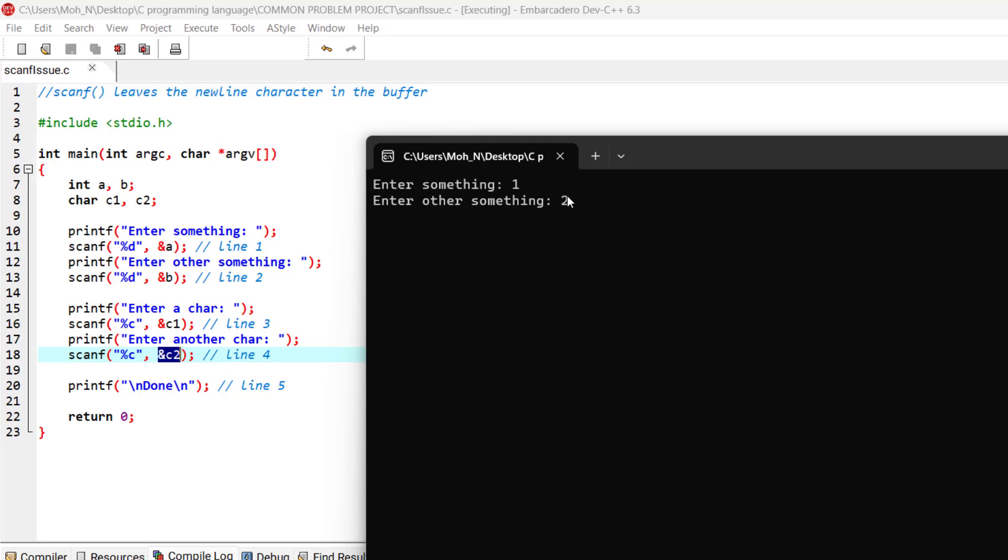The problem is when you're trying to read characters. Now if I click enter, as you can see, the first character, the first time we wanted to read a character and store it in c1, it was already read.